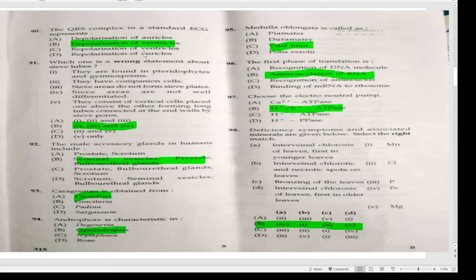The QRS complex in a standard ECG represents depolarization of ventricles. Which one is a wrong statement about sieve tubes? Answer B. The male accessory glands in humans include seminal vesicle, prostate, and bulbourethral gland.